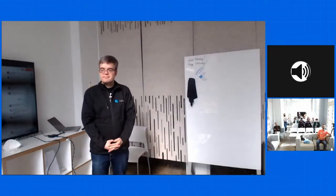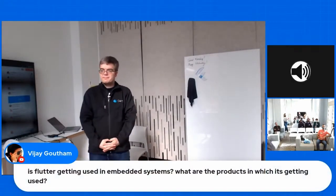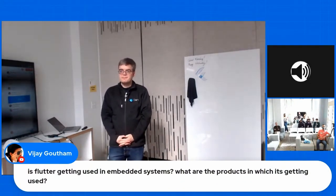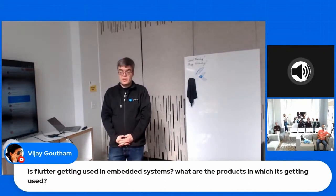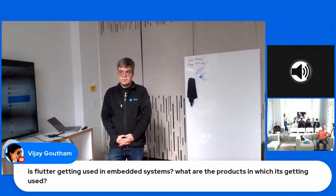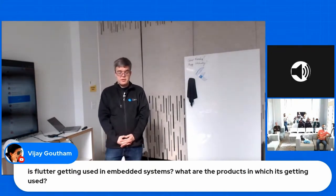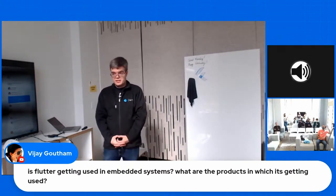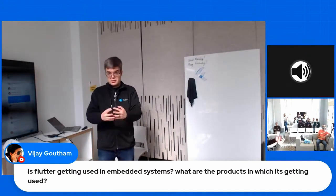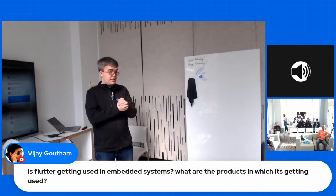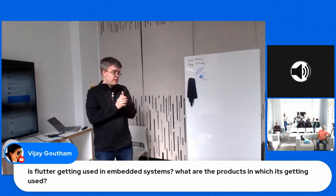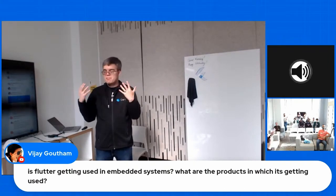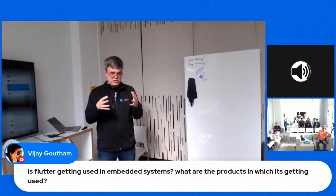I have another one from the online audience. Is the product getting used in embedded systems? So what are the products in which it is getting used to? Yes. So I think it depends on what you mean embedded. So if you mean like system on a chip burned on, no, not to my knowledge, but if you're talking about like Linux class devices and above, yes. So again, Toyota is an excellent example, and Very Good Ventures, which was mentioned by others earlier. They're a big member in the Flutter community and they do a bunch of consulting. I know they do work, including with some of these.